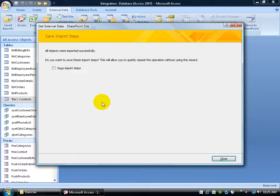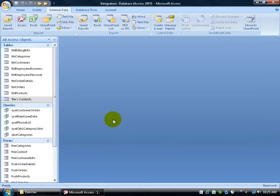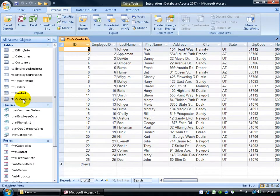Give it a second or two, you can save the steps. I'm going to just click close, and there's TIMSS contacts. Double click to open it up, fantastic.